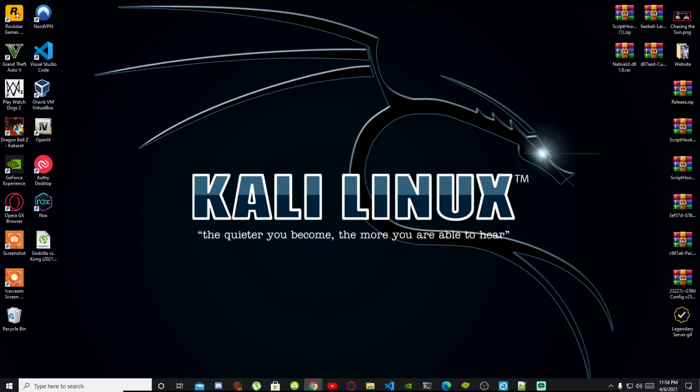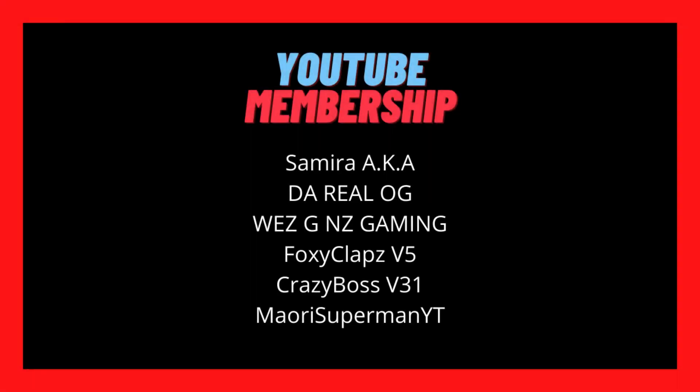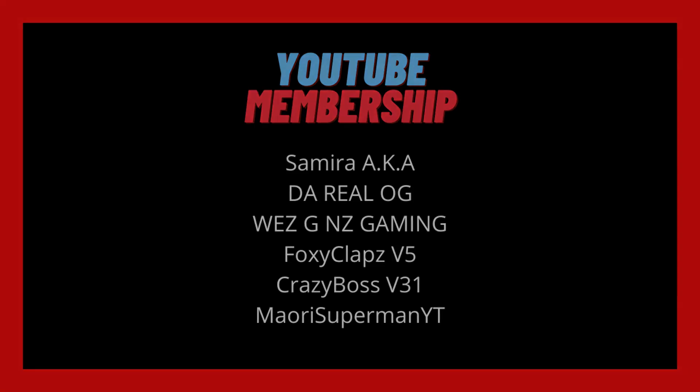Before we get straight into the video, I would like to give a big shout out and thank you to these supporters on my screen: Samai aka WLAG, WeezGNZGaming, FoxyClax V5, CrazyBoz V31, and MaoriSupermanYT. These people are our channel members on YouTube and I'd like to thank them for their support. With that all said, let's get straight into the video.